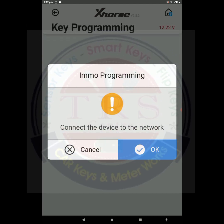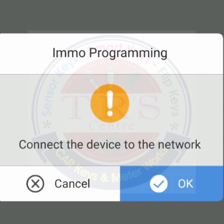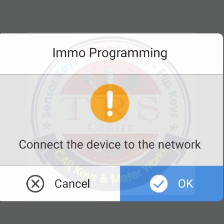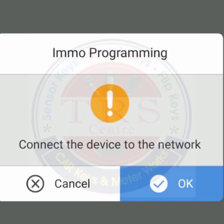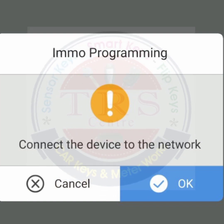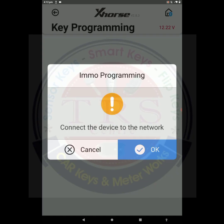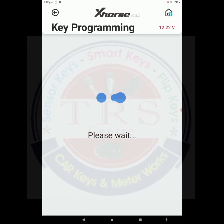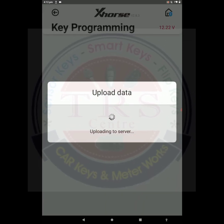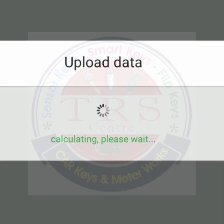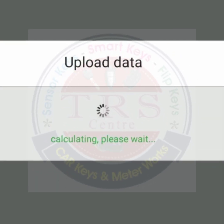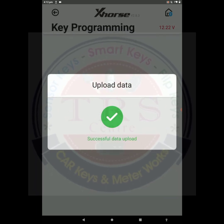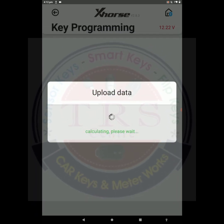Connecting and communicating. Now we got the message: 'Connect the device to the network.' That means this process will need an internet connection, so give a good internet connection to do our key programming. Click OK. Please wait — uploading to server. The uploading process is going on, uploading data to the server.